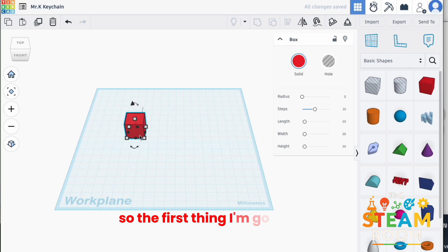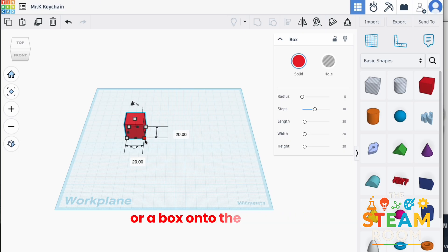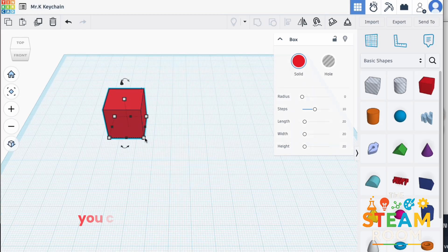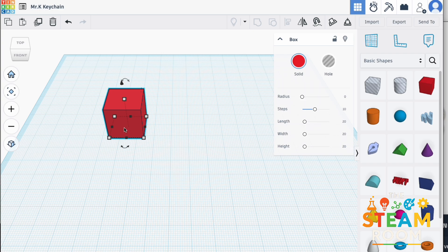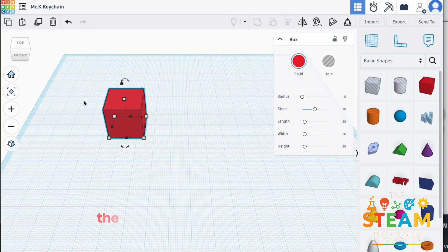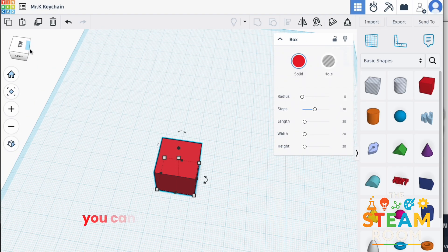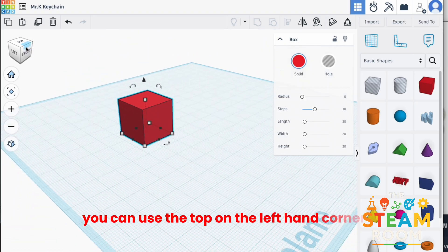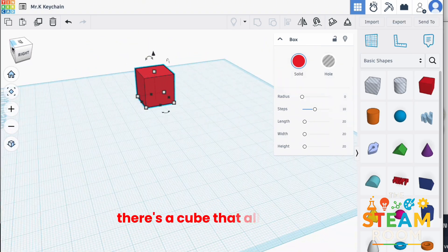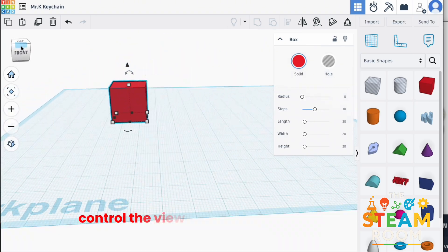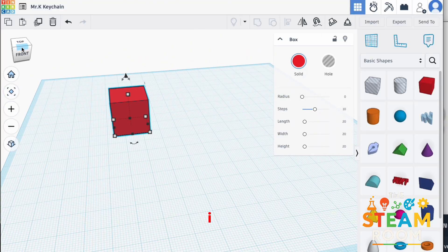So the first thing I'm going to do is drag a rectangle or a box onto the work plan. You can zoom in, zoom out using your cursor or using your mouse. On the left hand side, the duplicate tool is where you'll find it. You can use the top on the left hand corner. There's a cube that allows you to control the view of whatever you're building in 3D.